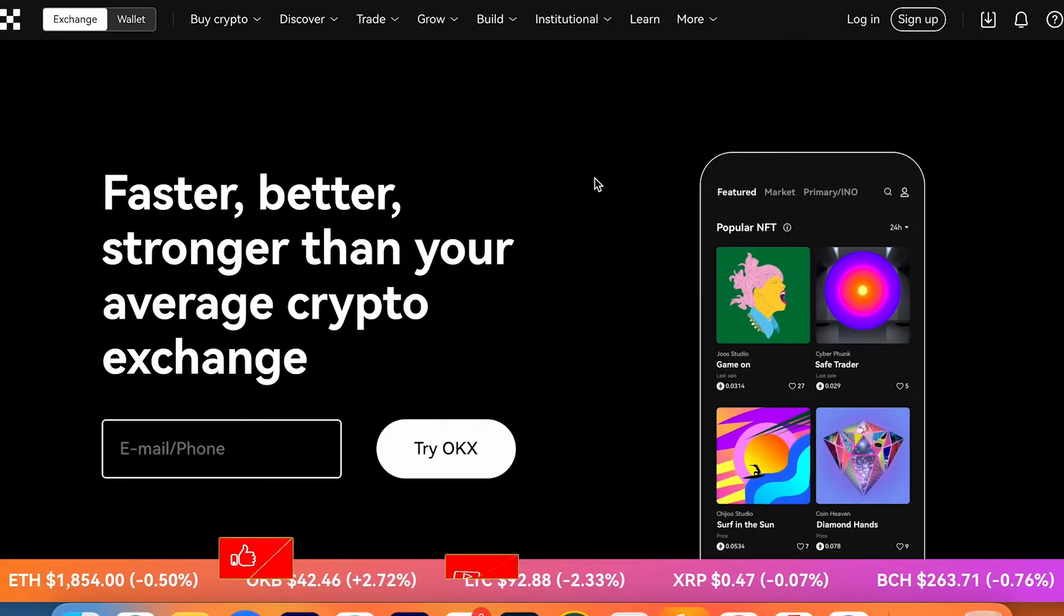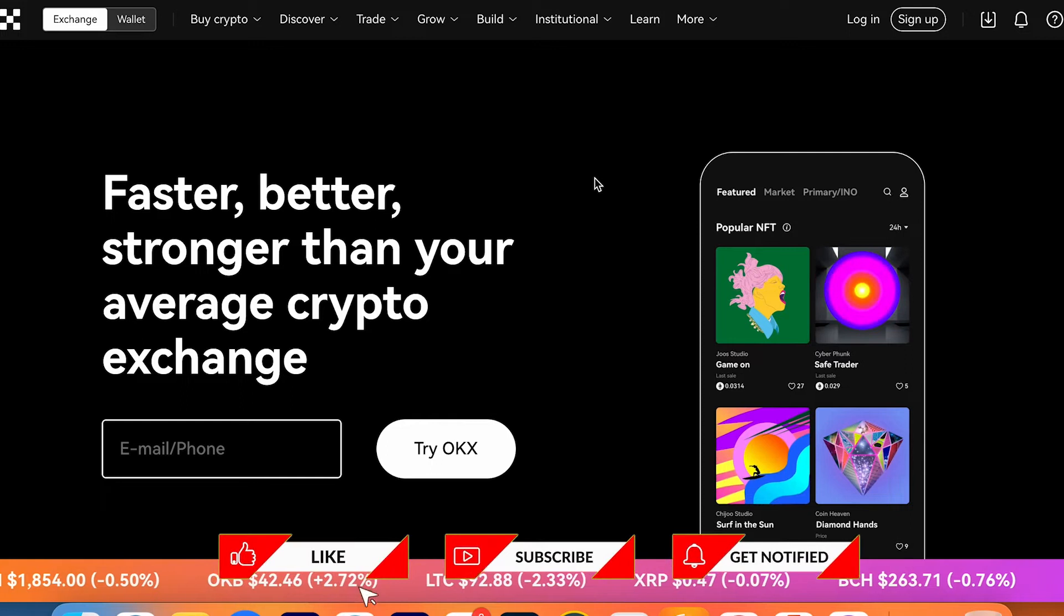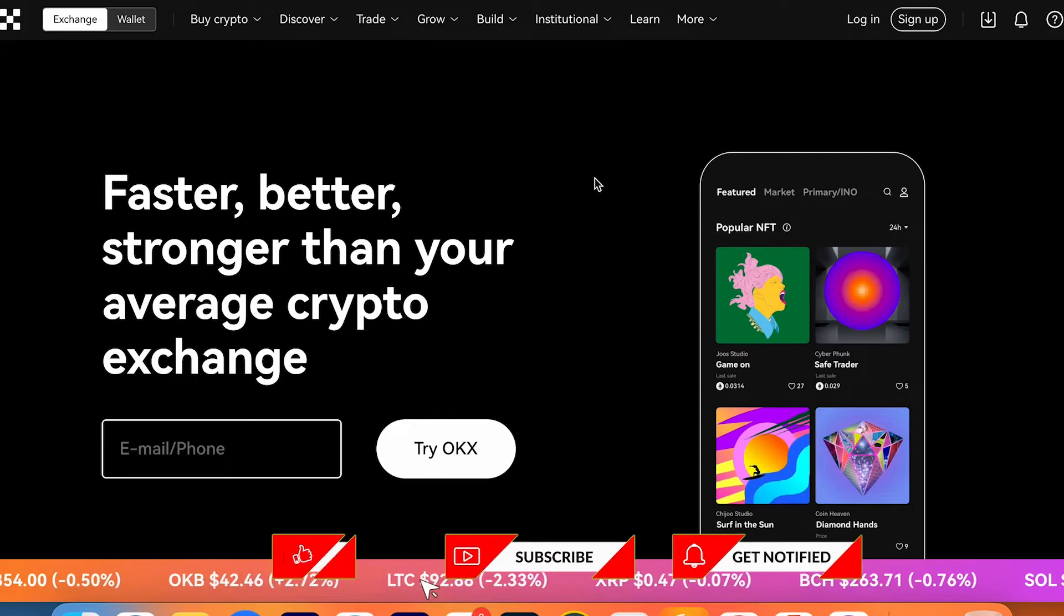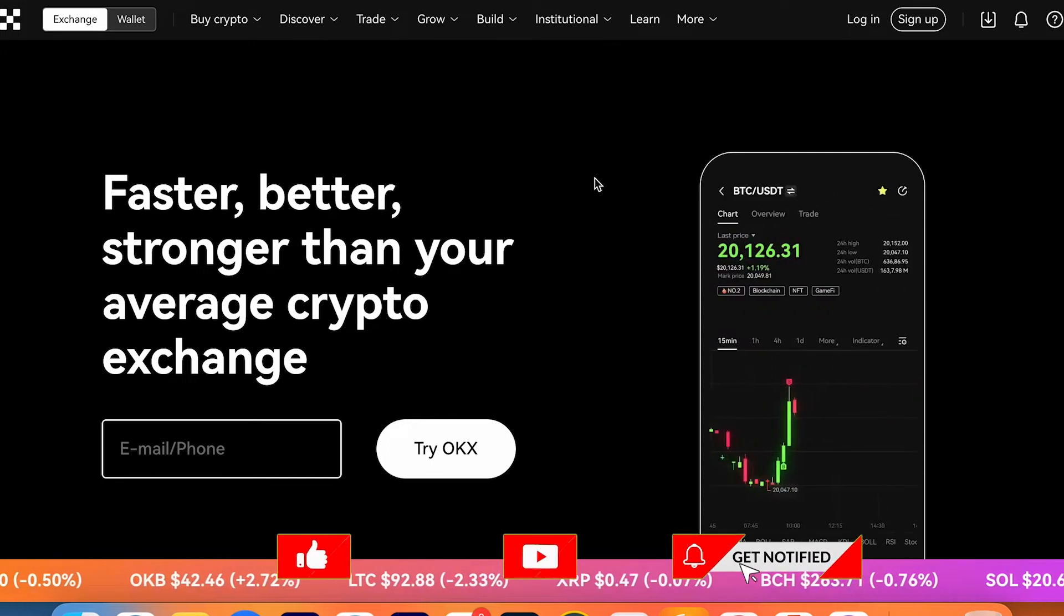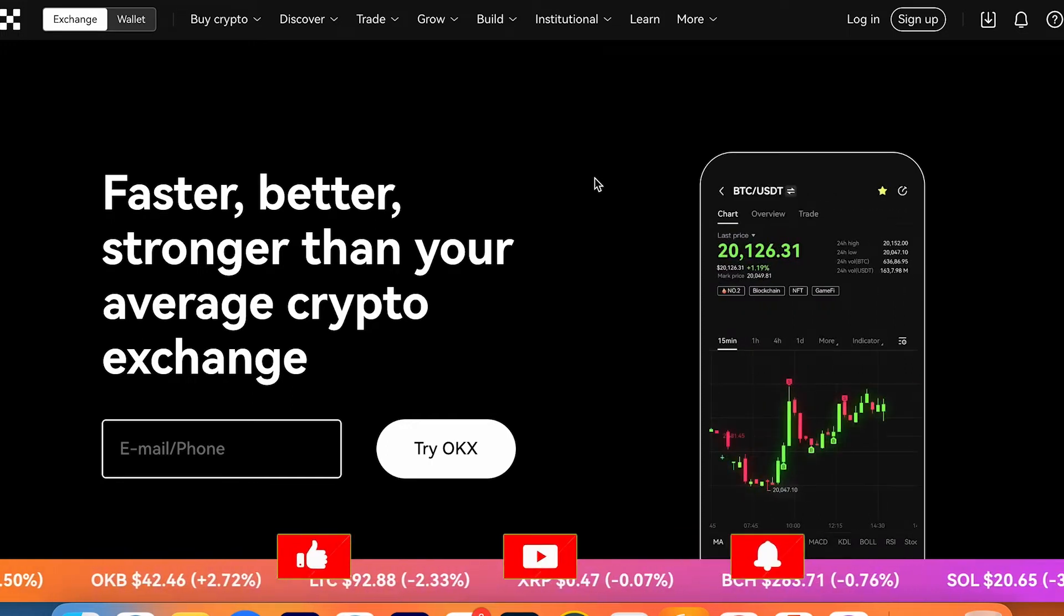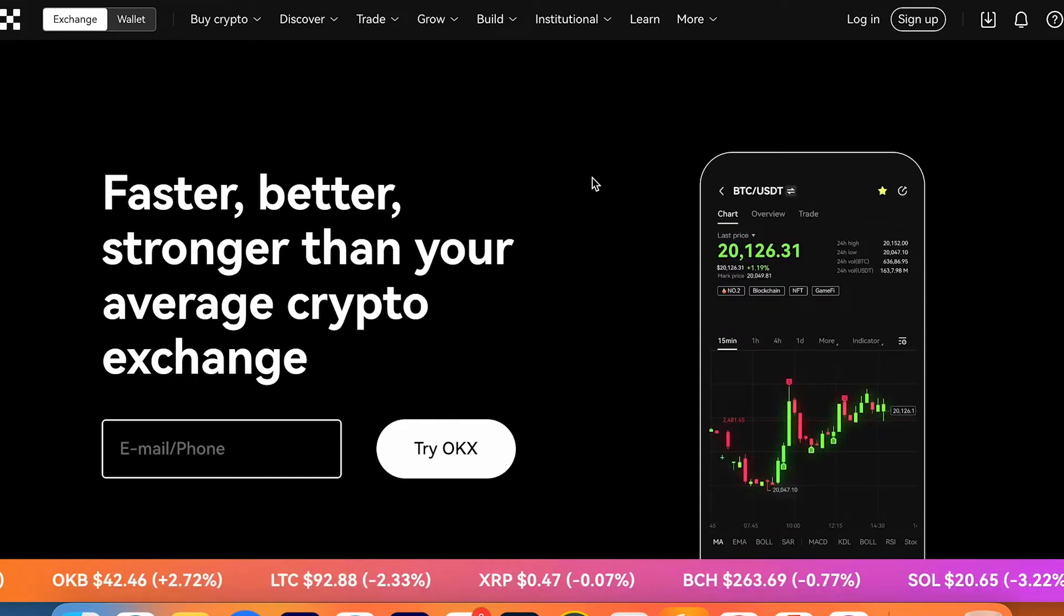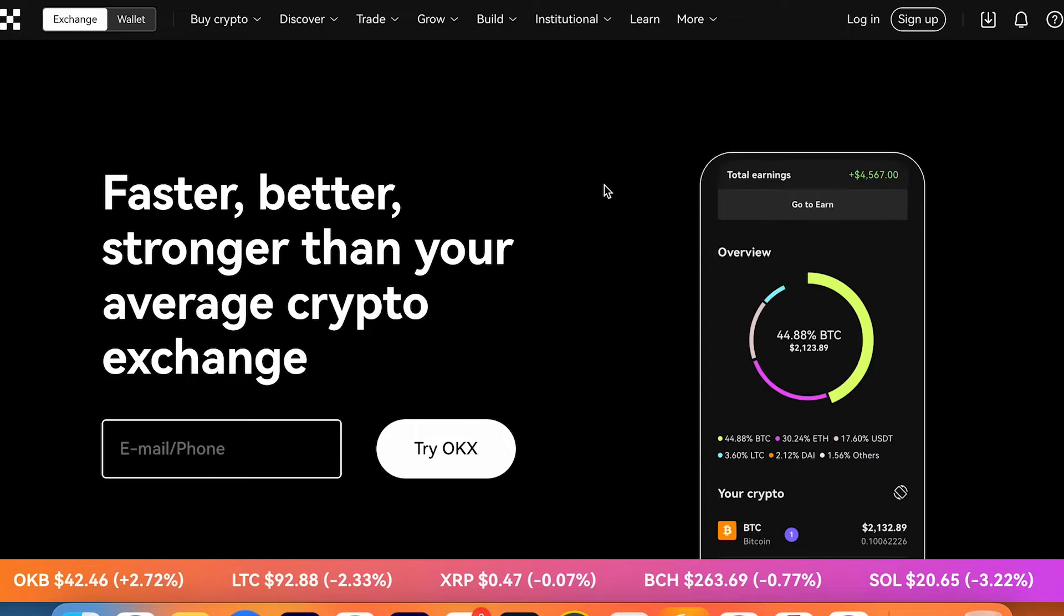First of all I highly recommend to go and watch my first video about OKX, how to sign up and how to deposit crypto to your account.